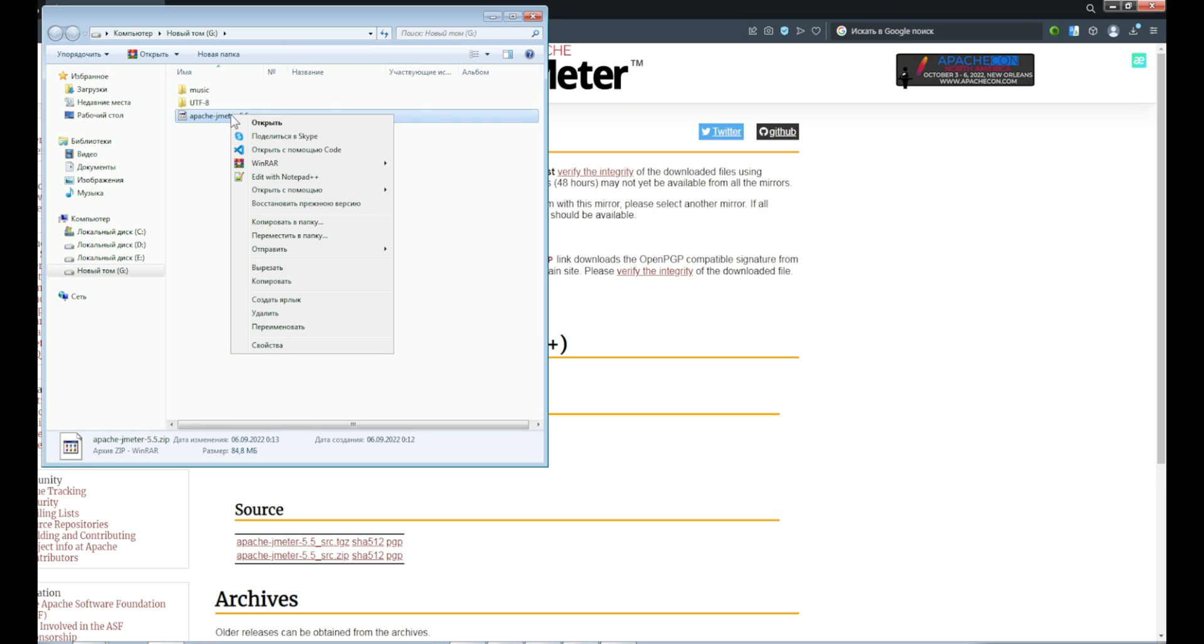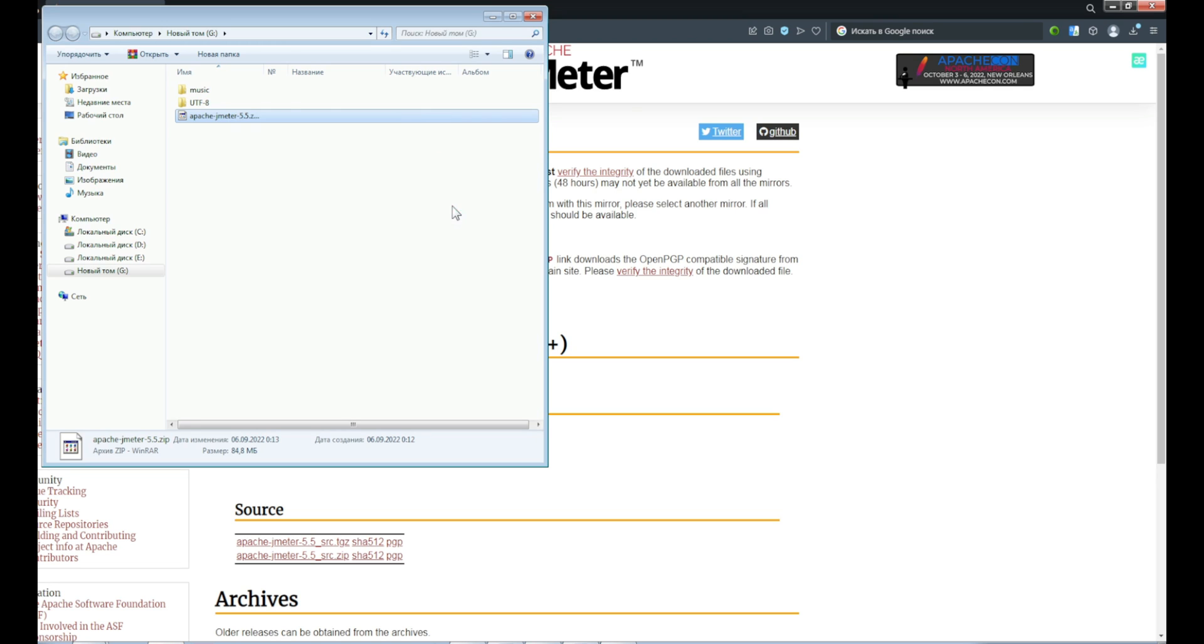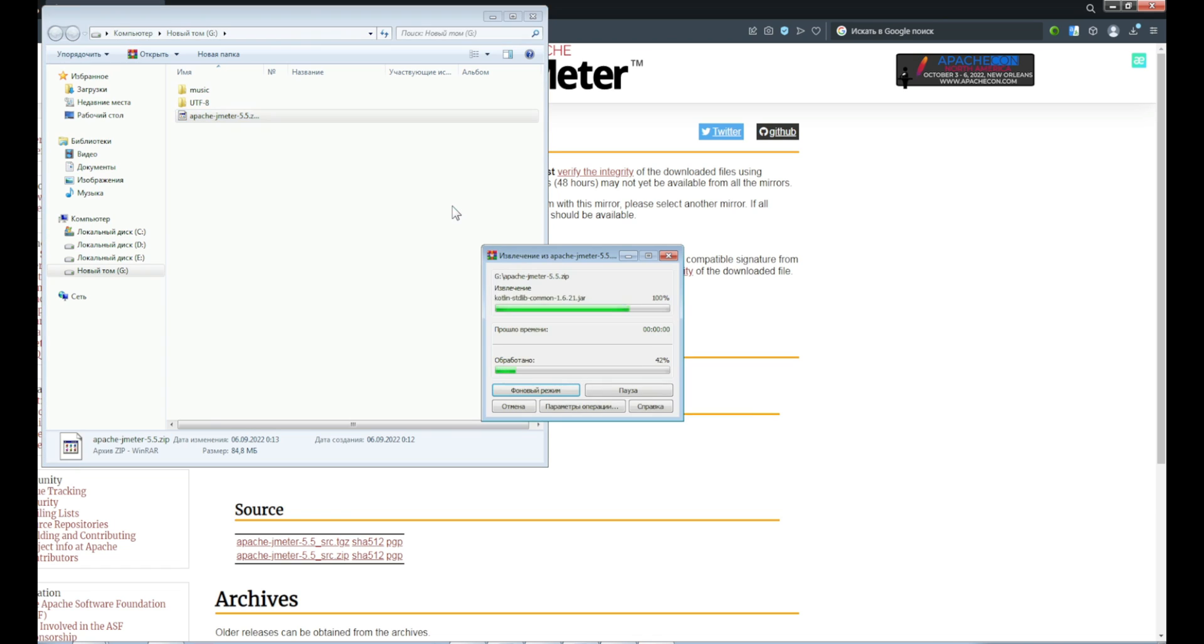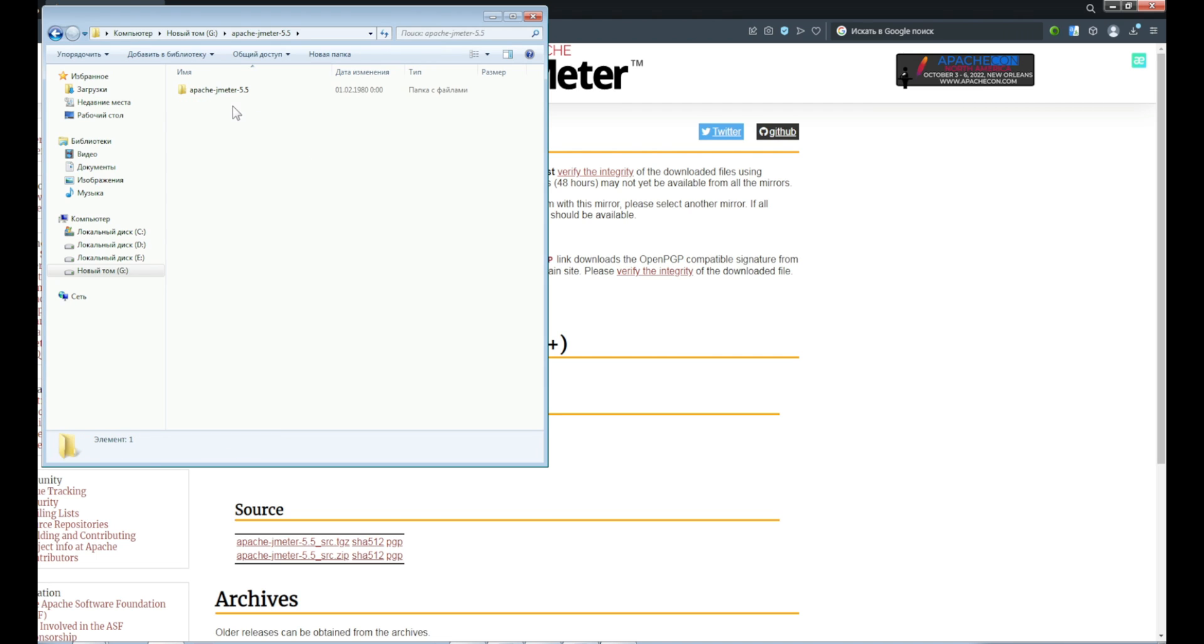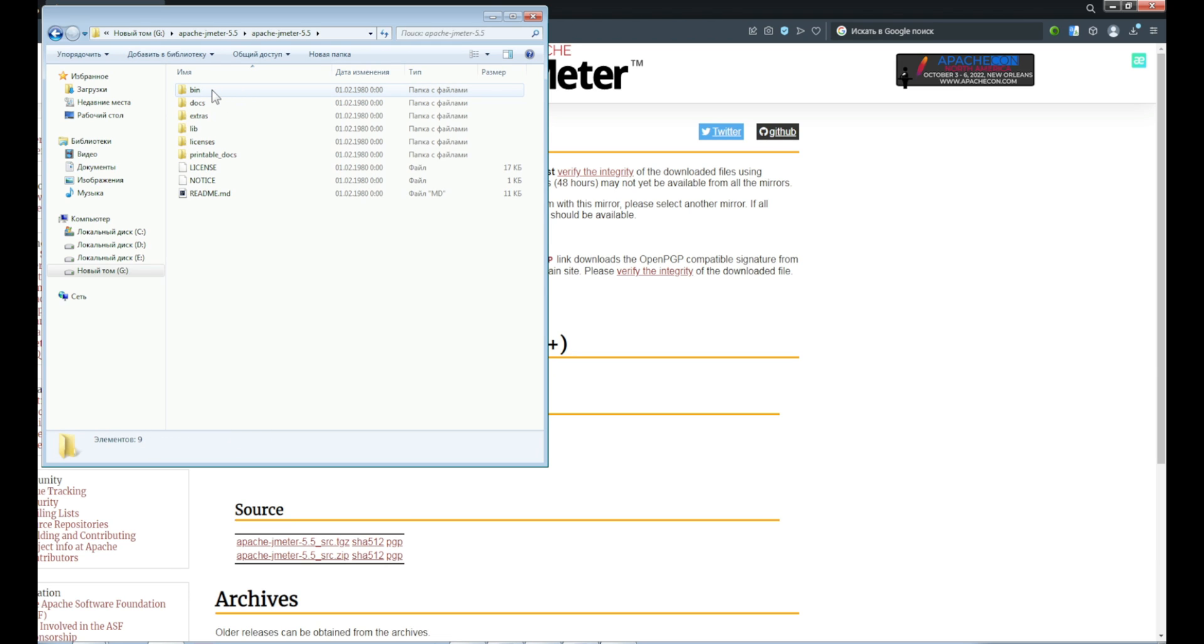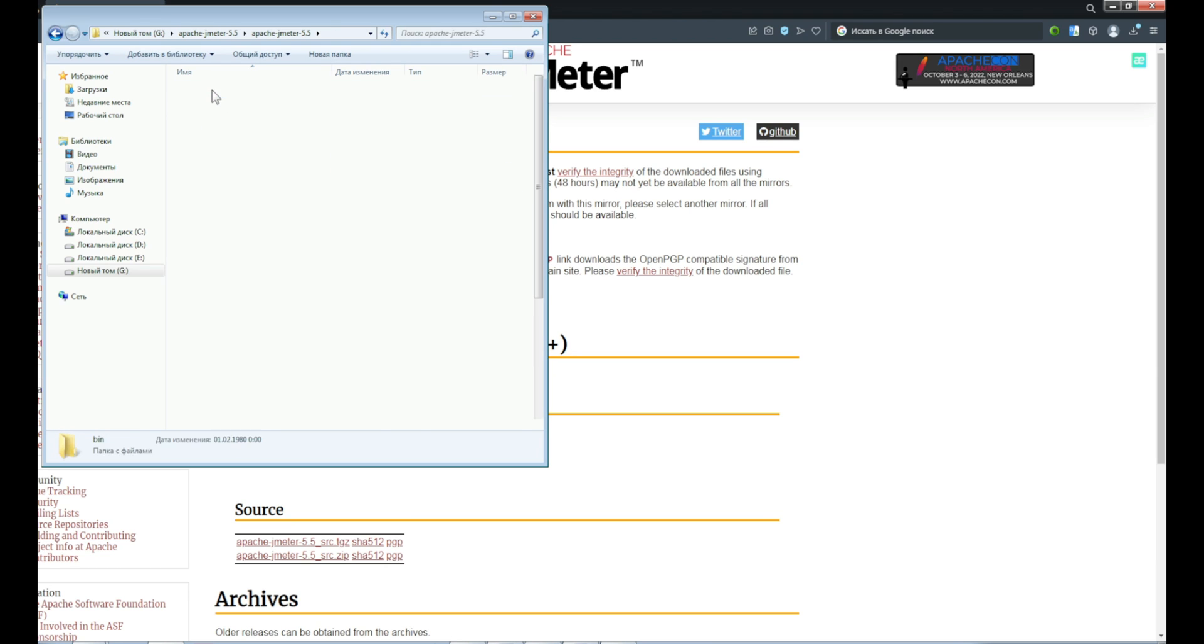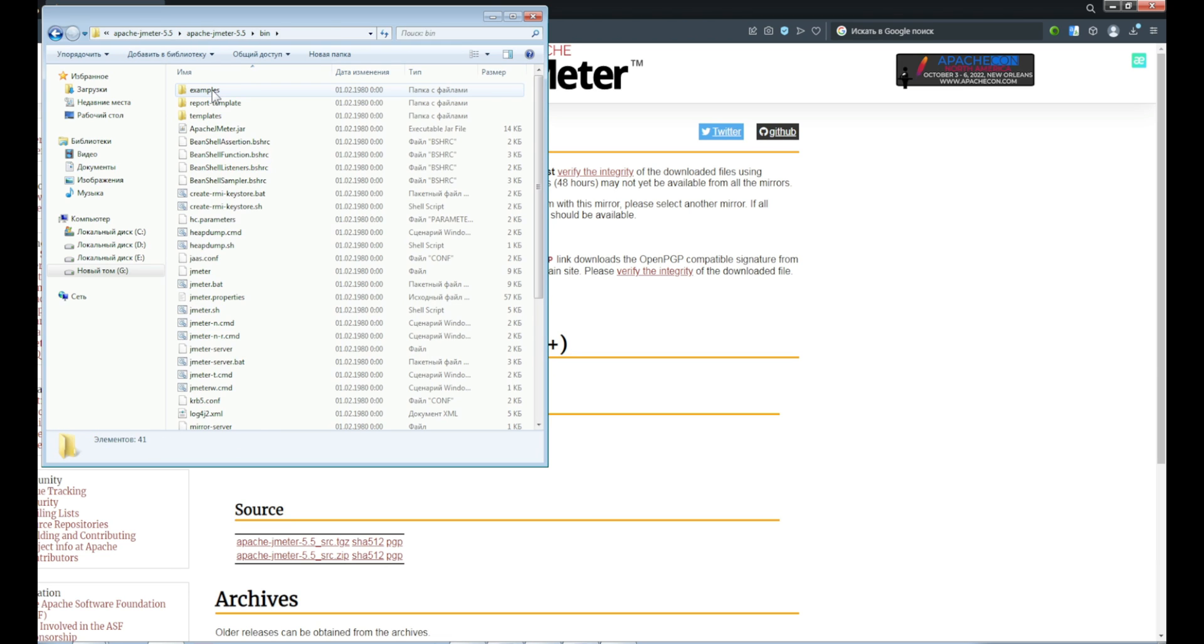Extract the archive, navigate to the bin folder, and start JMeter.